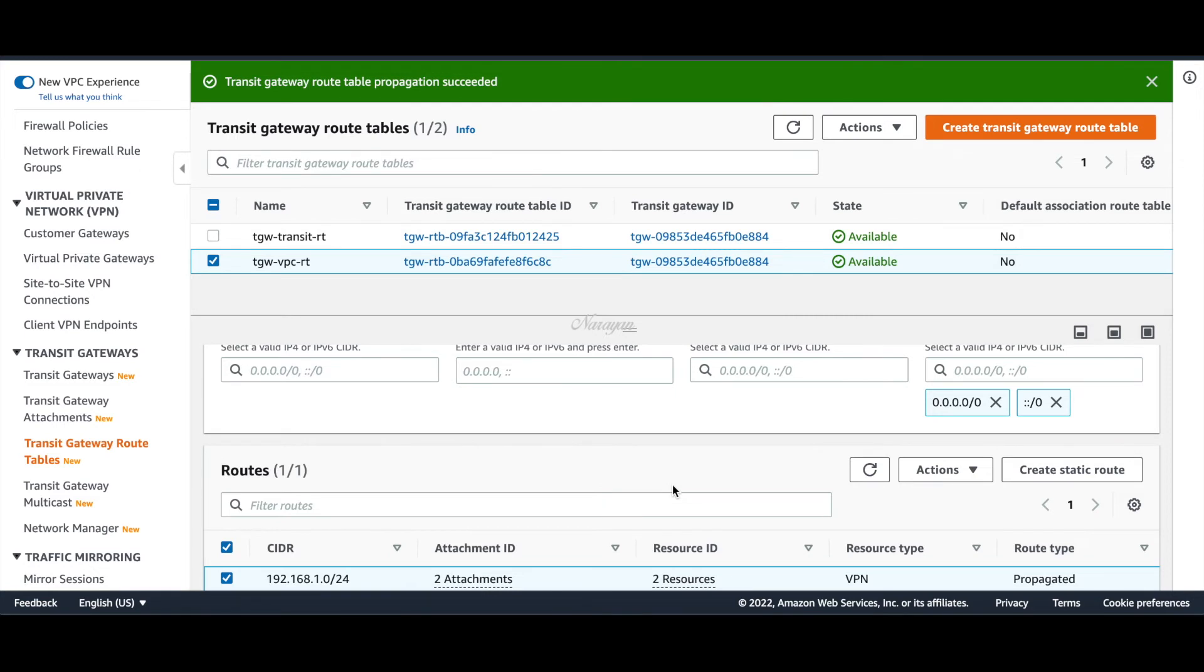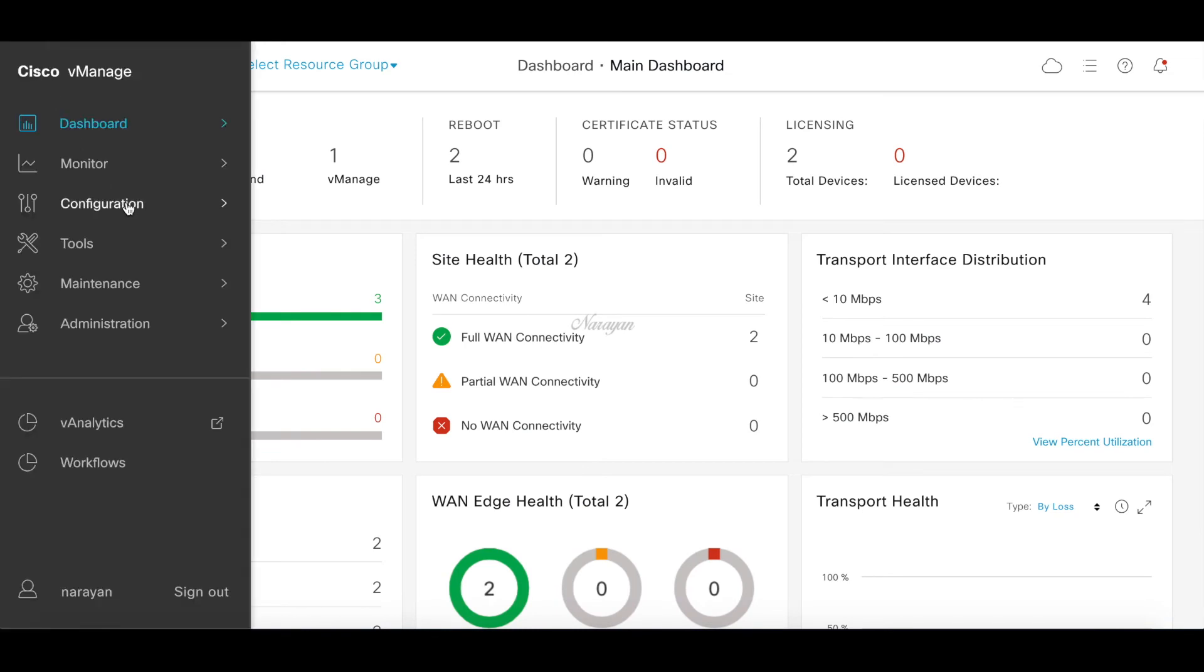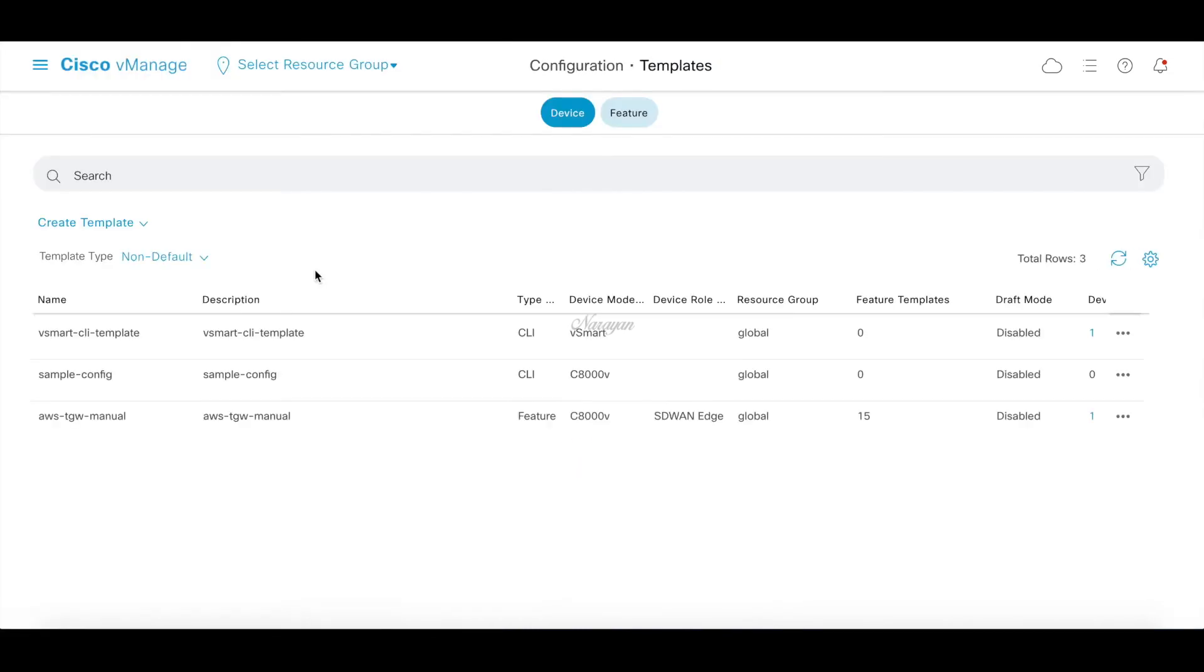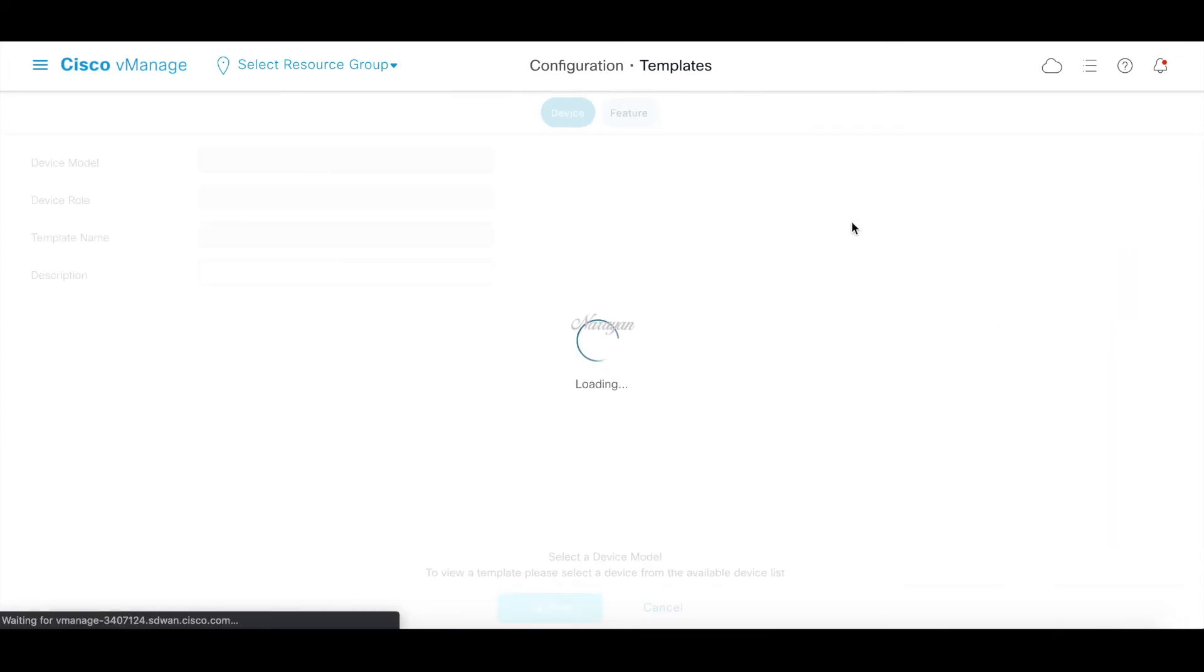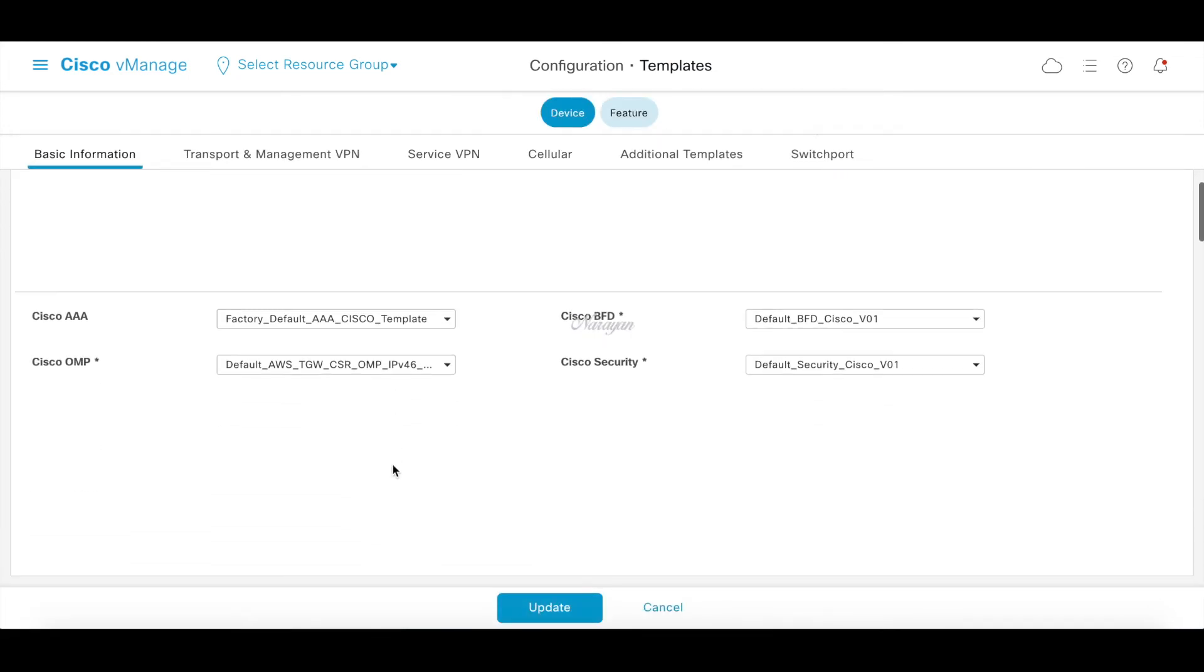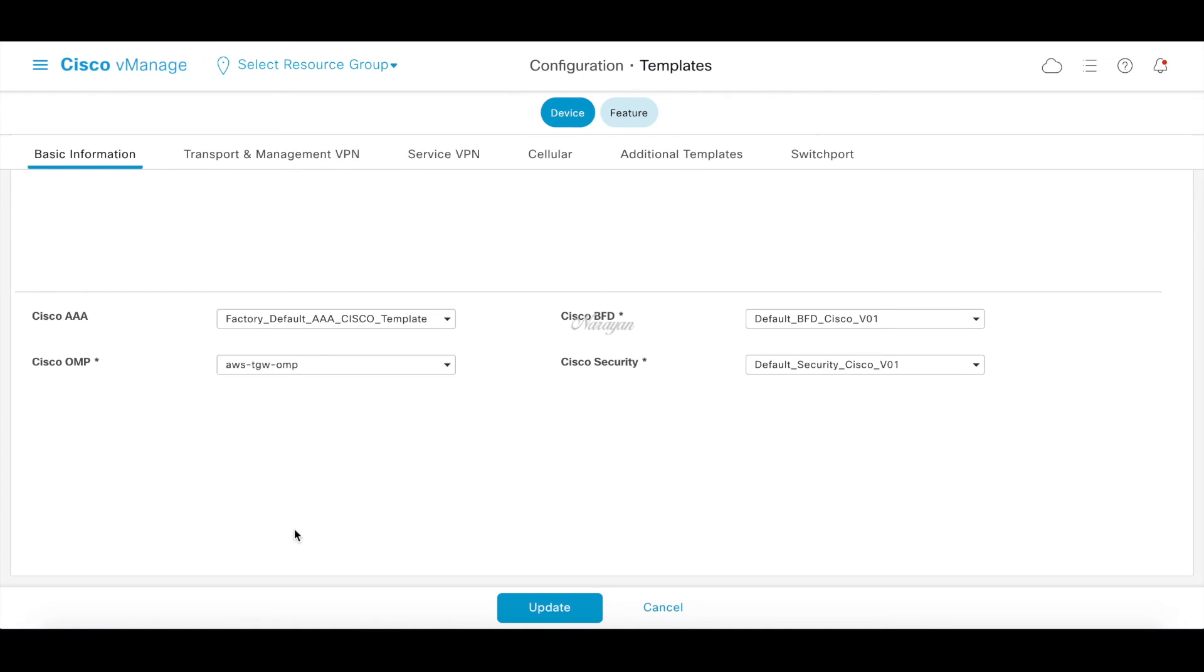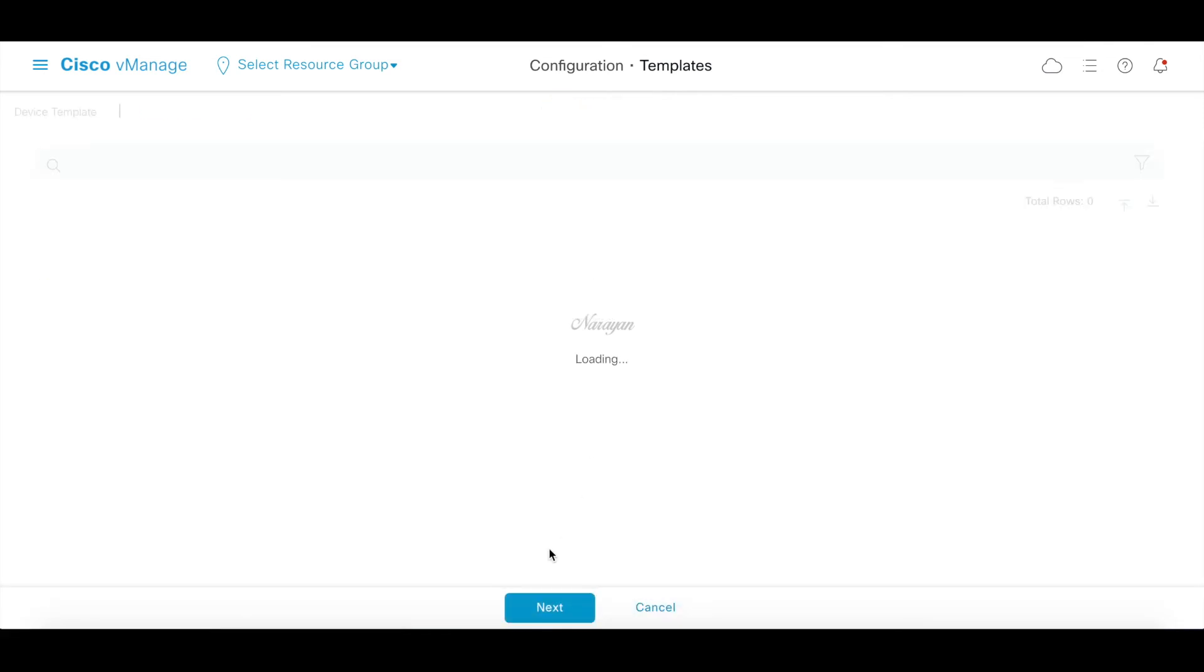Let's go back to vManage dashboard and attach a template for redistributing BGP routes into OMP. Let's go to our templates. Choose the AWS TGW OMP template which I had already defined, which basically redistributes BGP into OMP. Go ahead and click next.